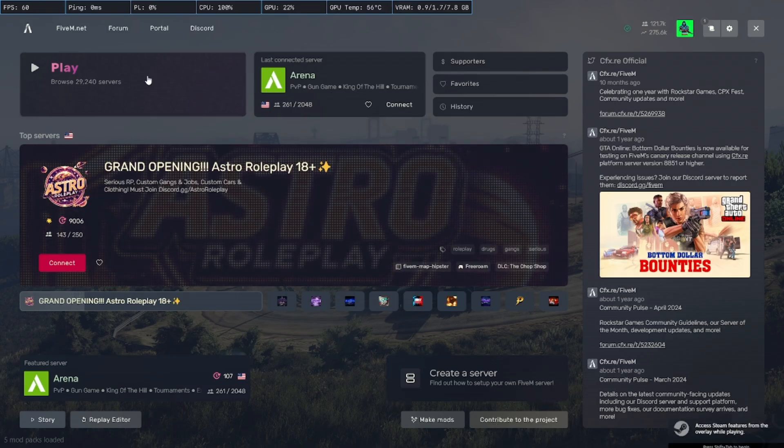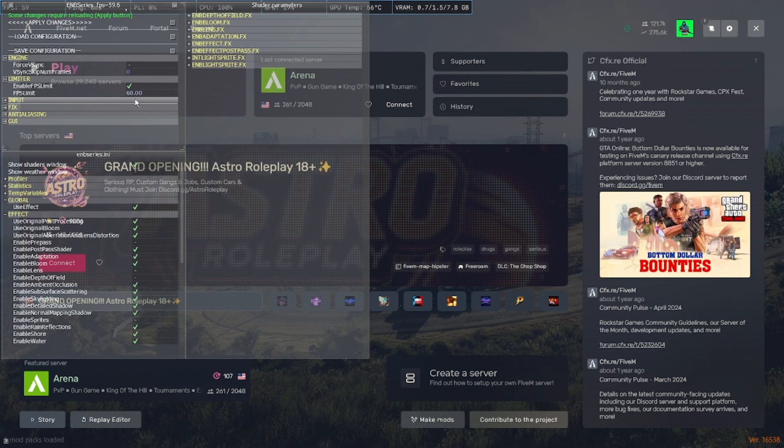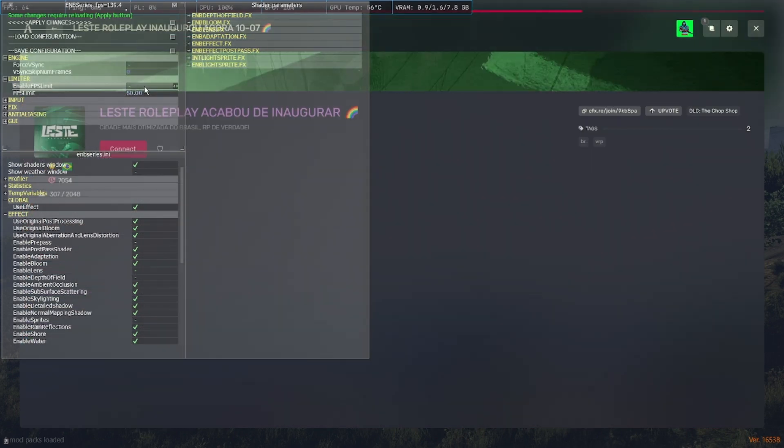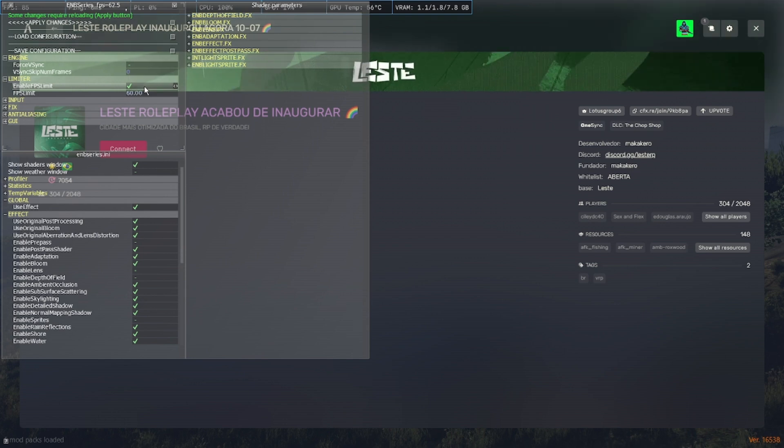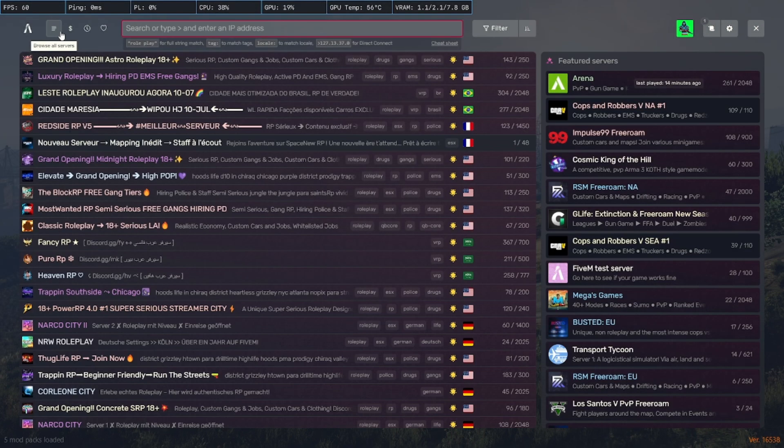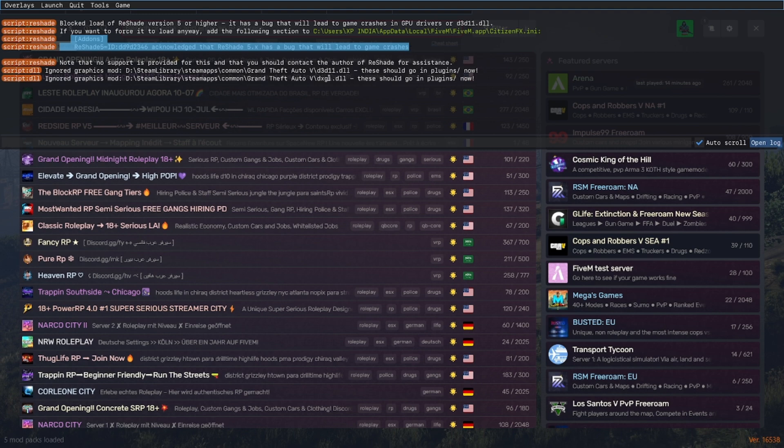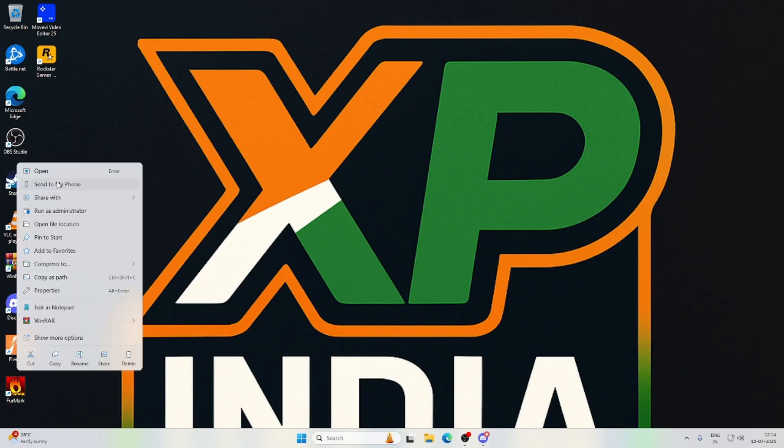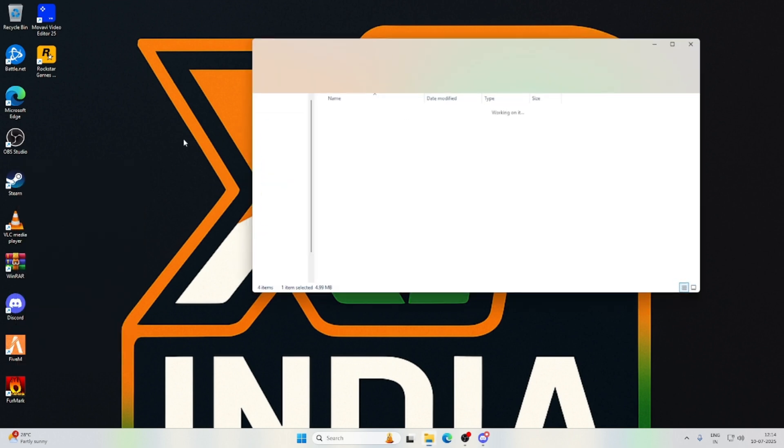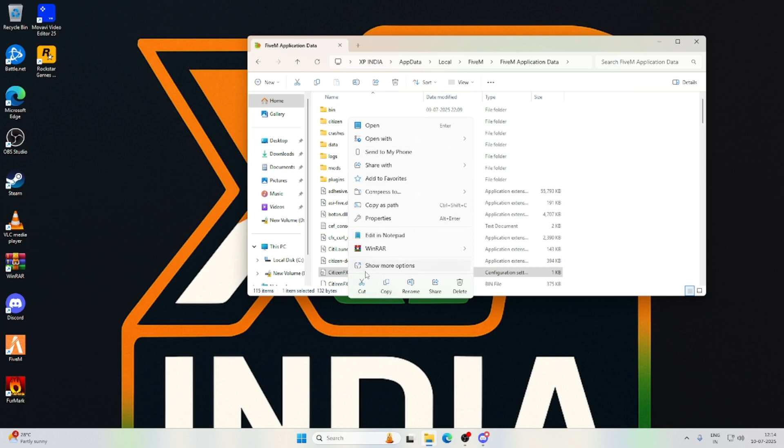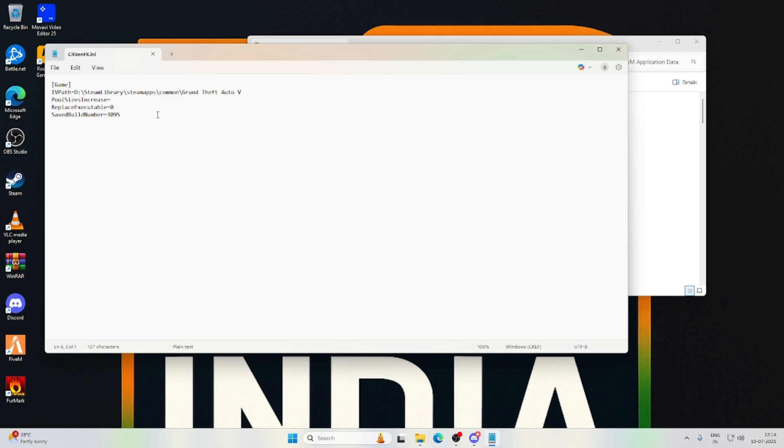Guys, now that FiveM loaded, just check that your ENB and Reshade are working or not. Press Shift plus Enter. My ENB is working, you can see. Just check if your Reshade is working. My Reshade is not working, so you need to do this. Copy this clear, copy, open FiveM file location.